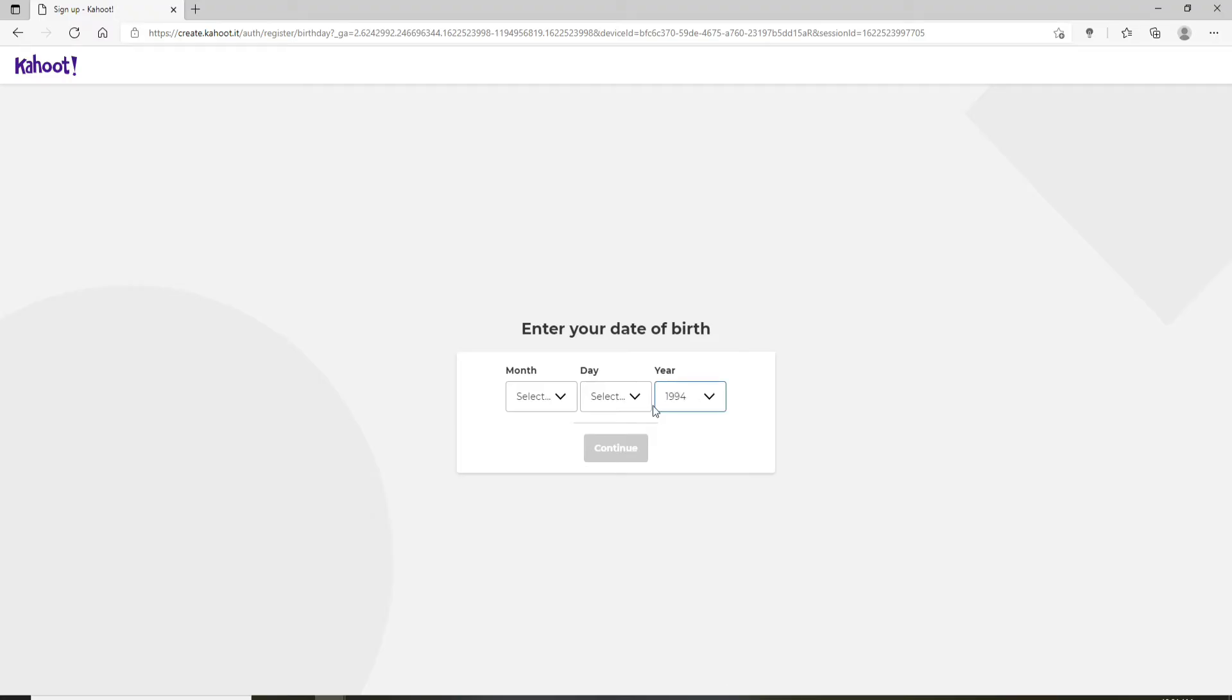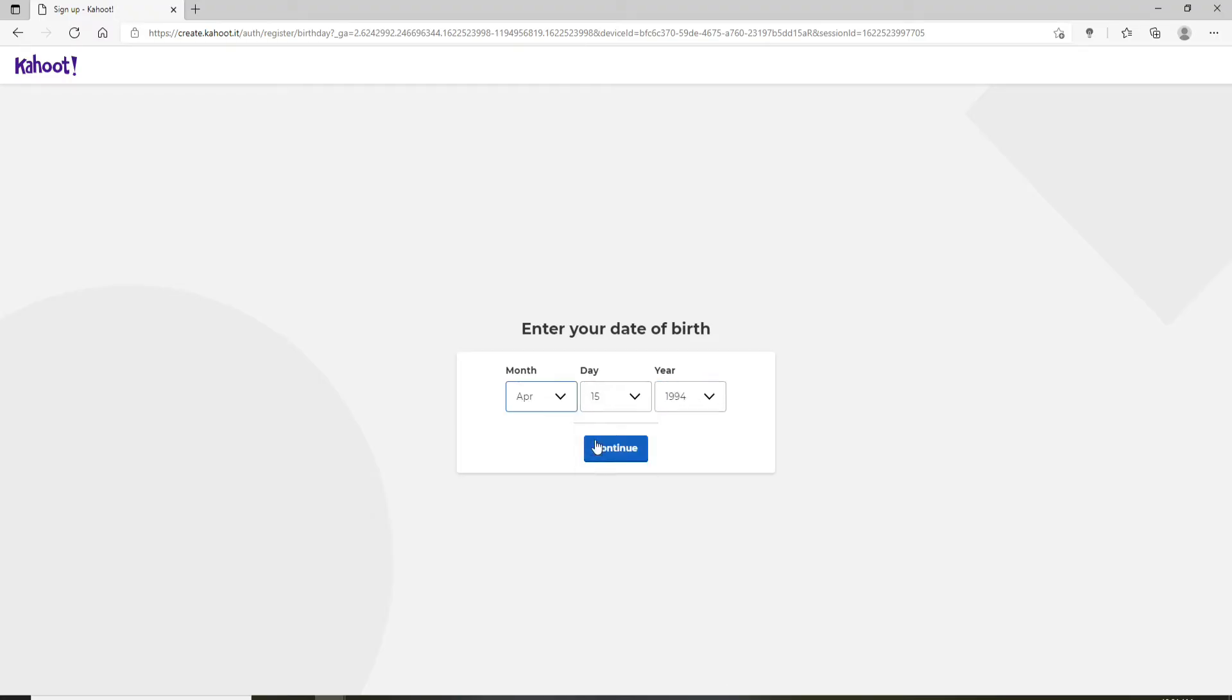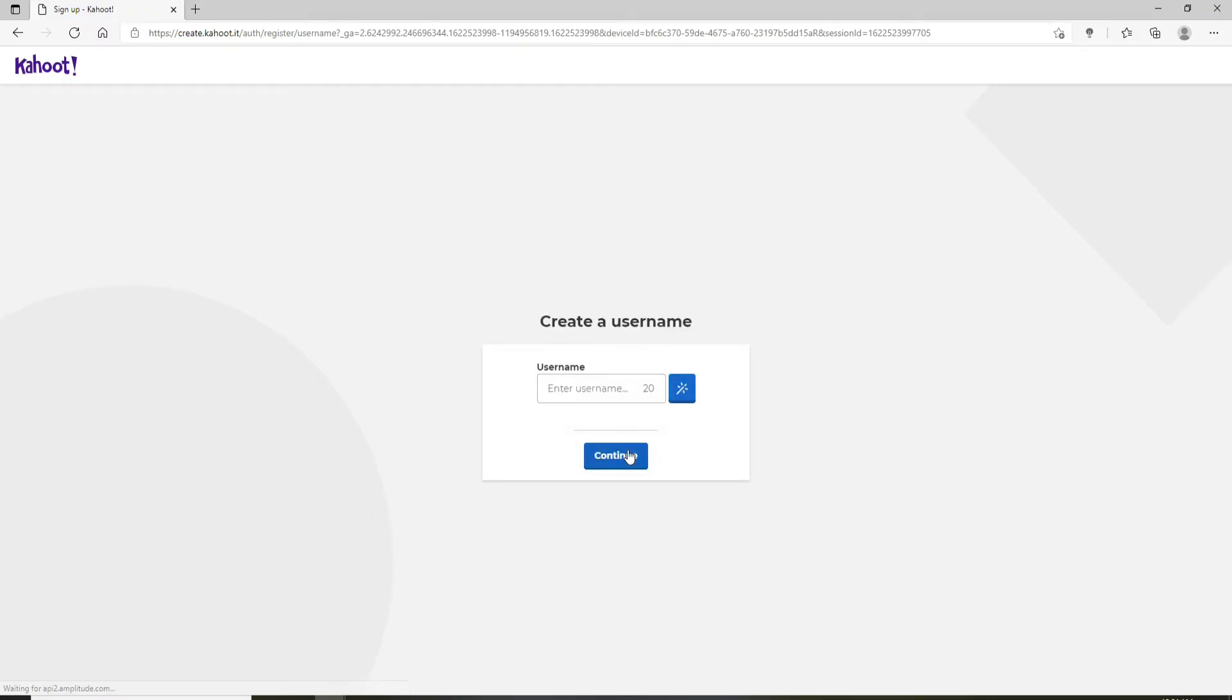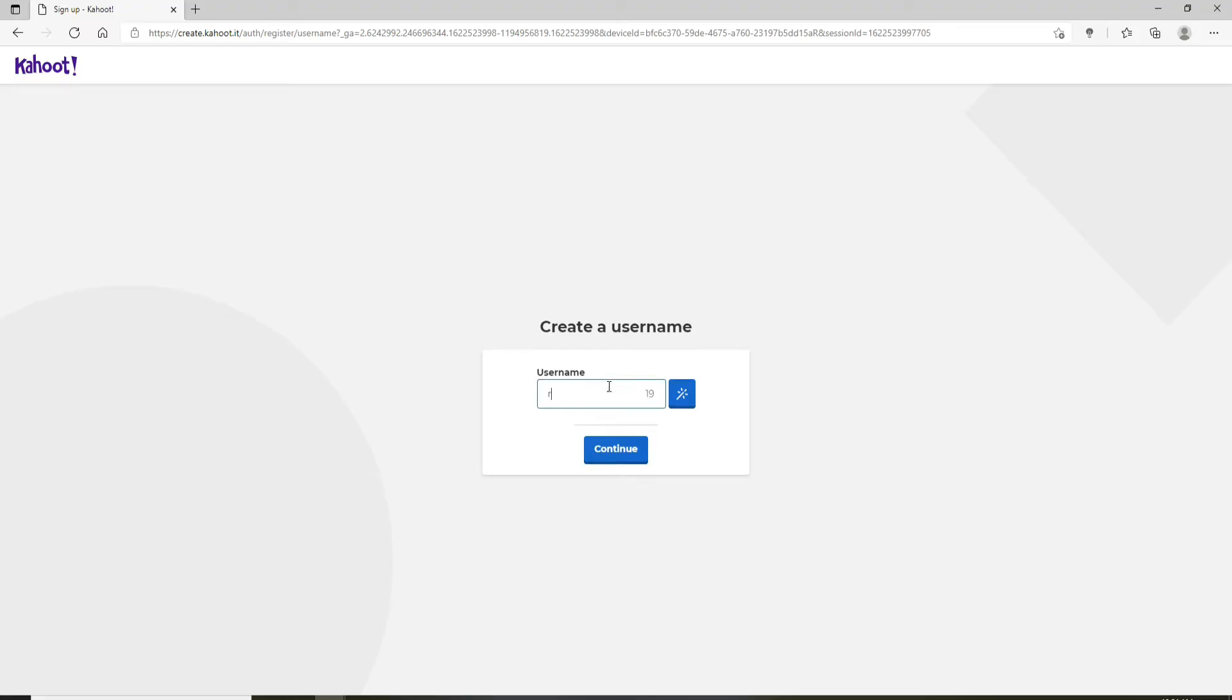Now enter your username for yourself. If you'd like to use a random username, then you can click on this magical wand kind of icon at the right corner. Once you find the name that you'd like to use, click on continue.